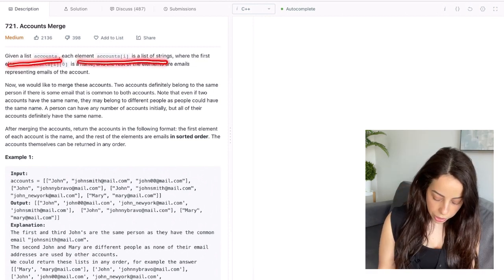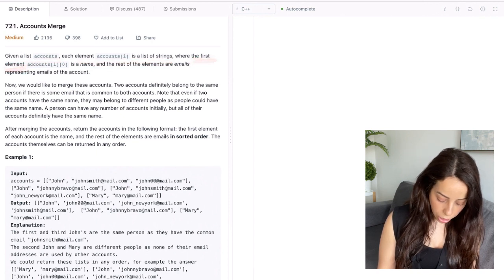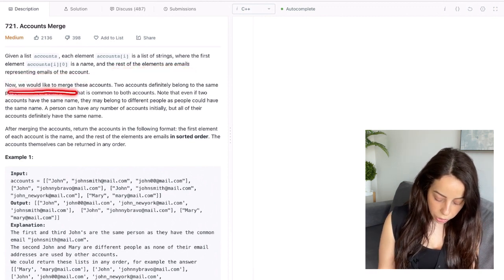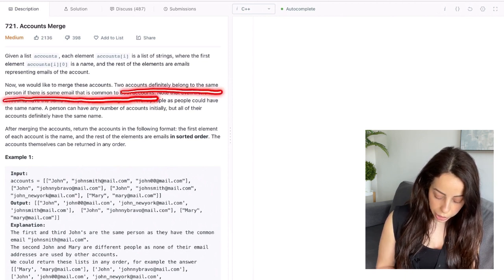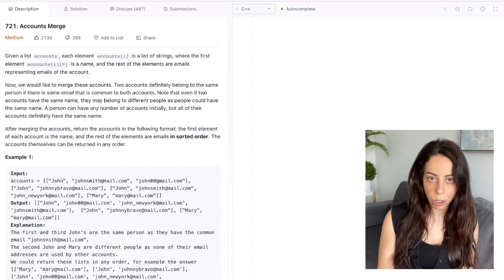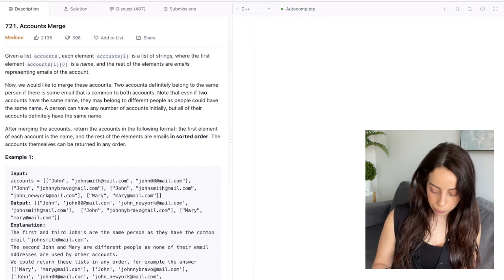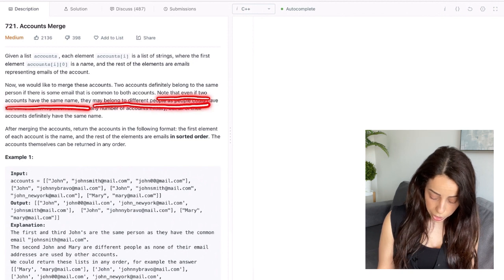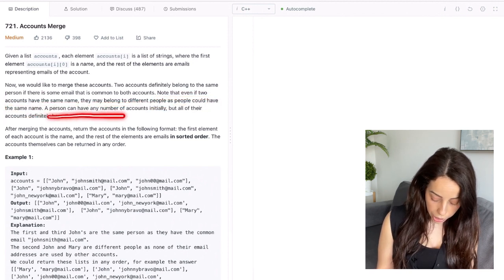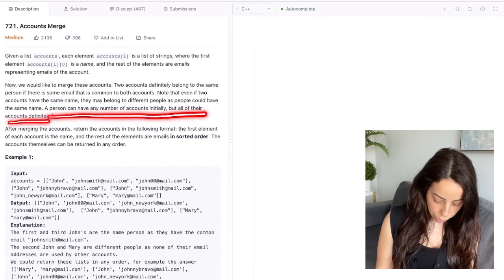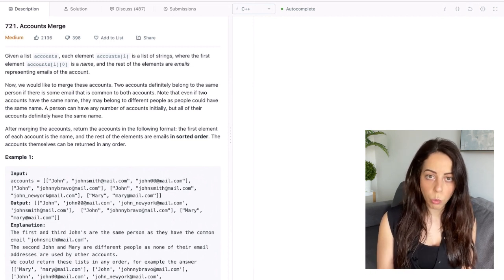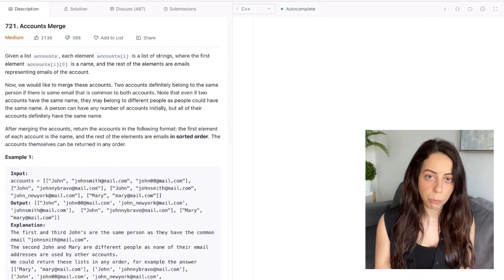Given a list of accounts, each element is a list of strings where the first element in each list is a name and the rest of the elements are emails representing emails of the account. We would like to merge these accounts. Two accounts definitely belong to the same person if they have some email that is common to both. Note that even if two accounts have the same name, they may belong to two different people. A person can have any number of accounts initially, but all of their accounts definitely have the same name. One email address can only have one owner — it cannot belong to two different people.